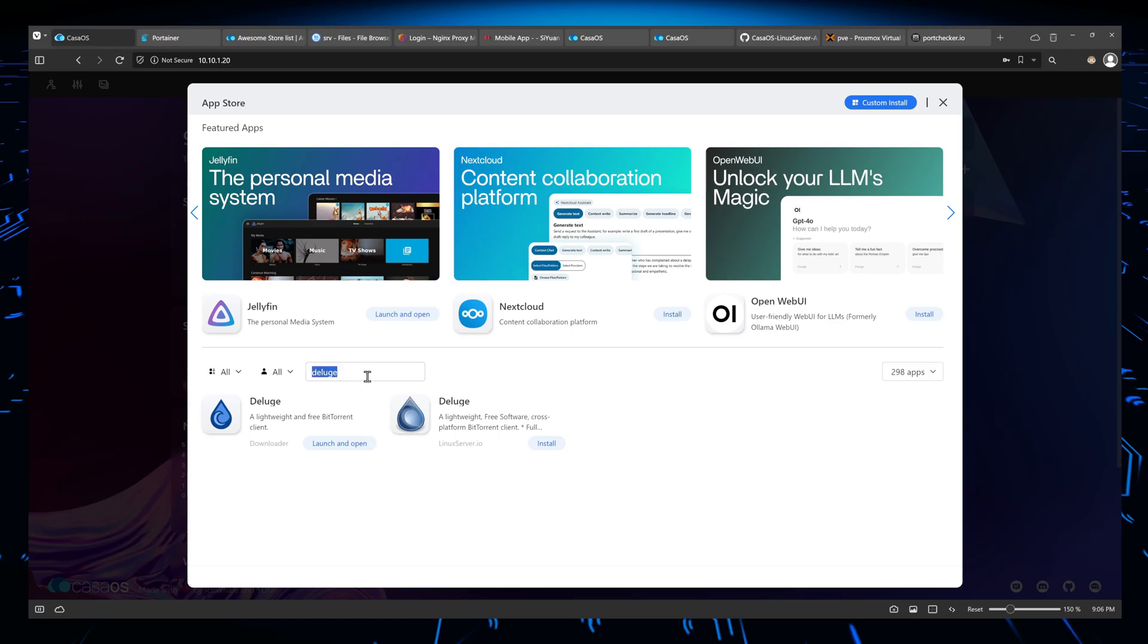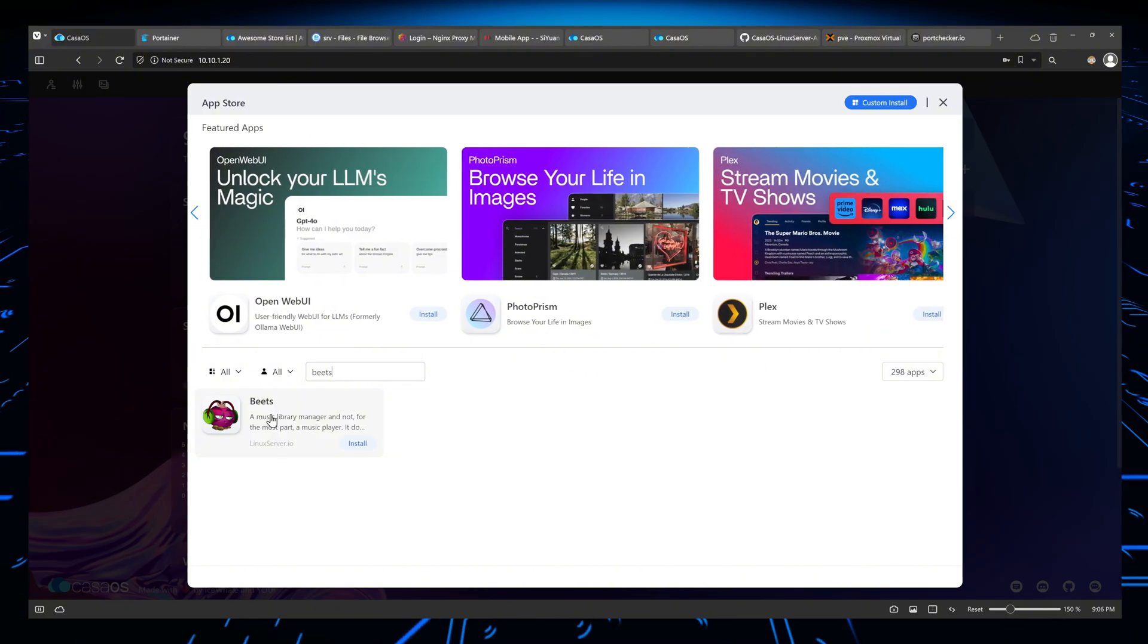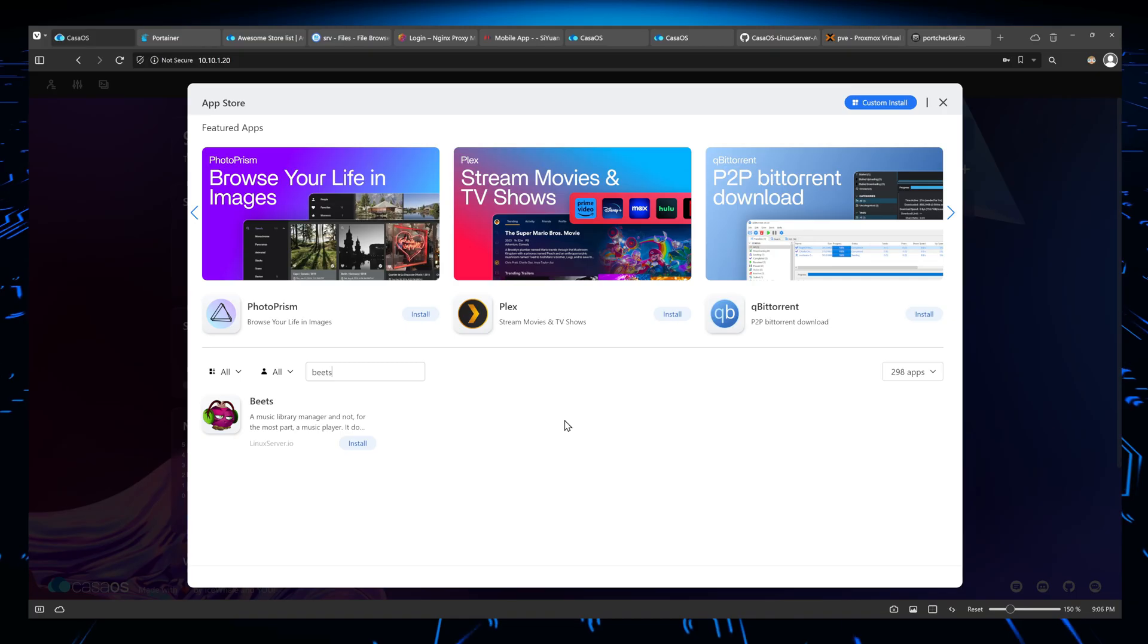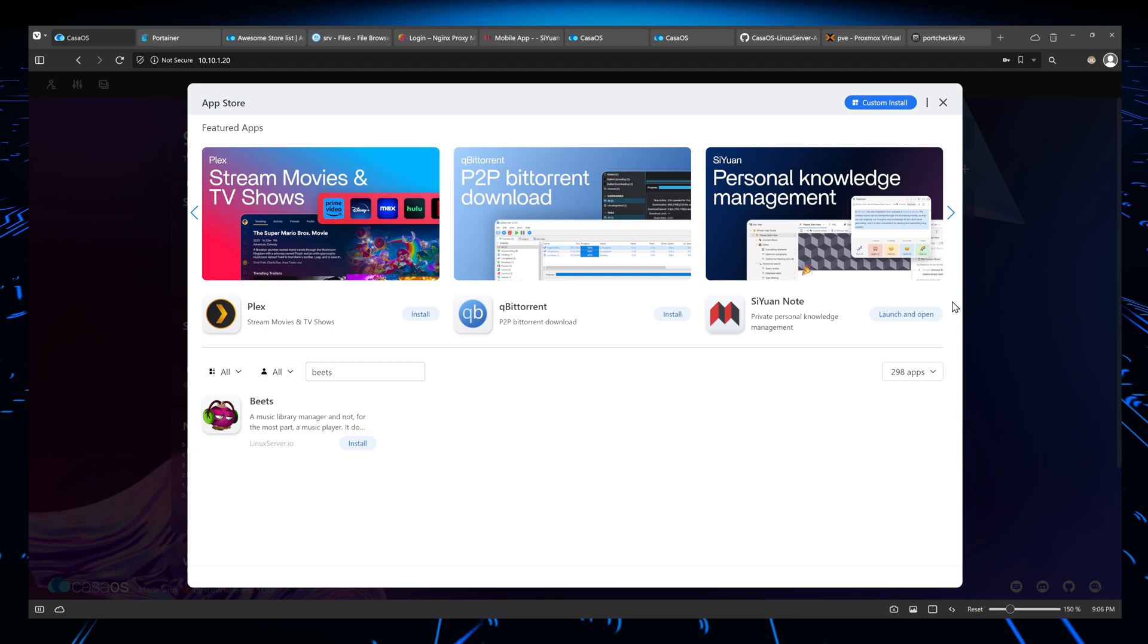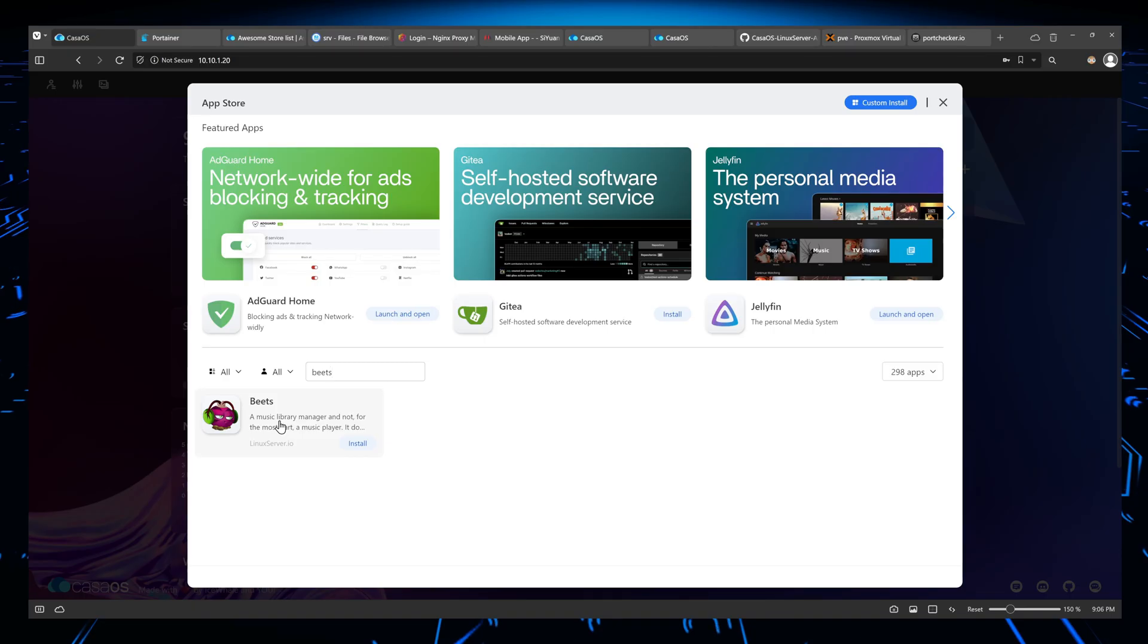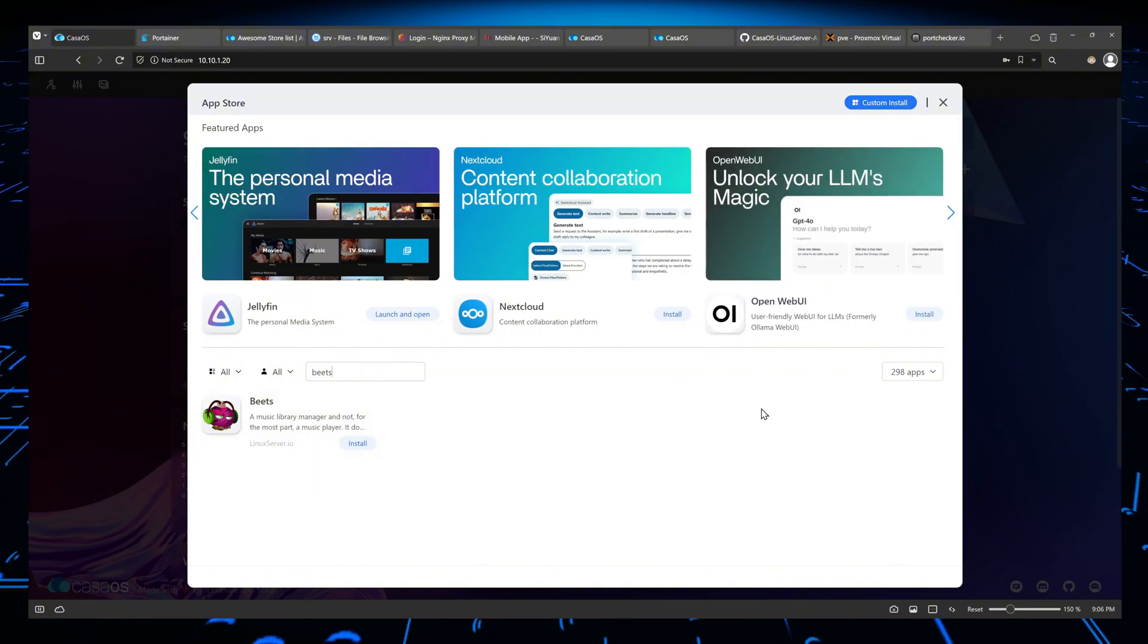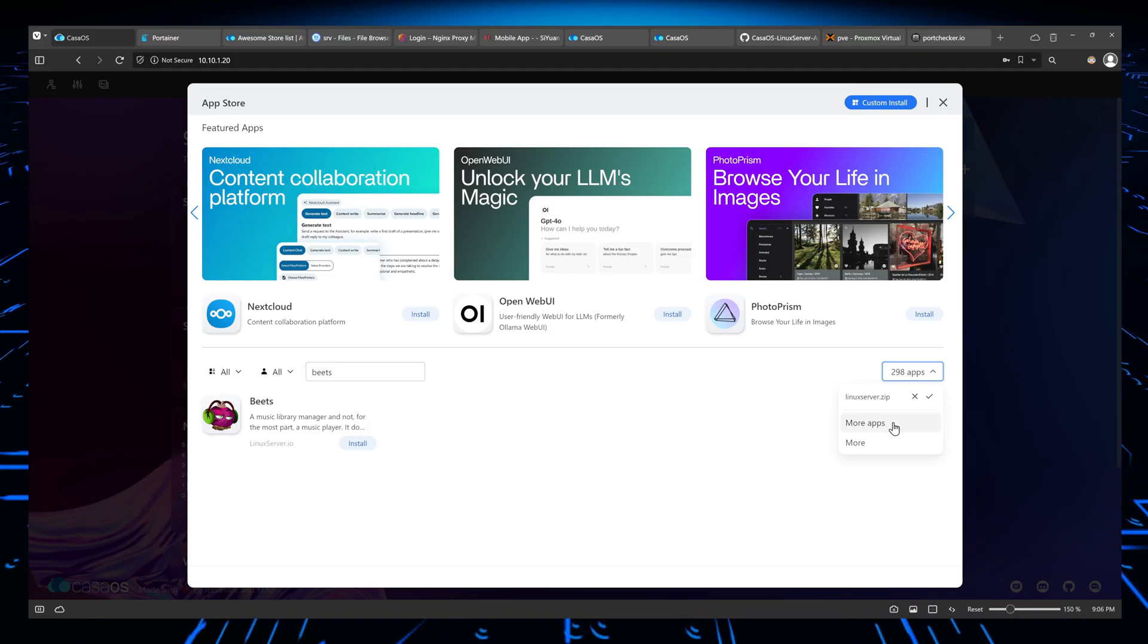So if you look for beats, you'll see that only beats exists from the Linux server IO. So this does not mean that I couldn't install beats if I actually wanted to. I would still be able to because you can do custom installs. But if you wanted to do a one-click install, you have the possibility of adding third-party app stores and be able to do your one-click as if it was like another native KasaOS app, so App Store app, basically.